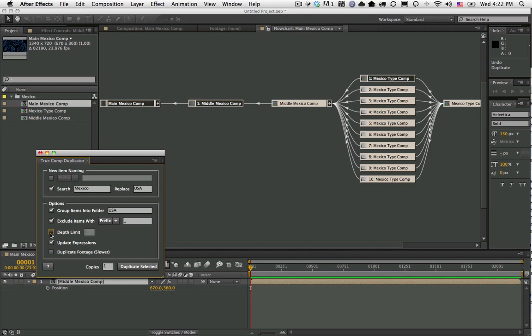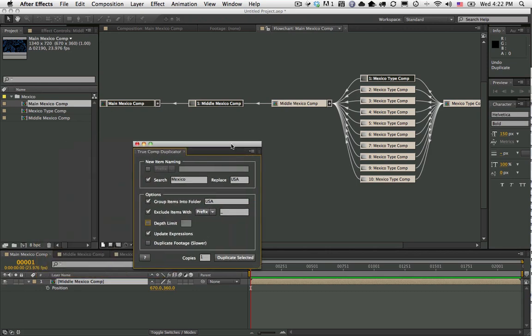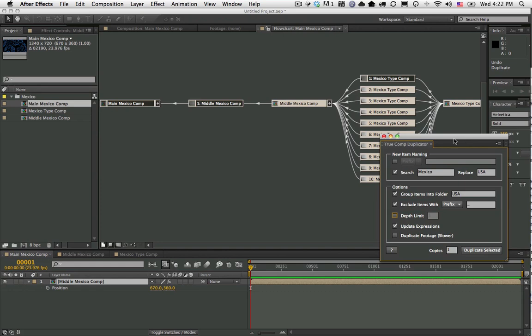Then we have an option to update expressions. Let me show you what the problem with that is. In the previous version of the Comp Duplicator, if you had expressions...